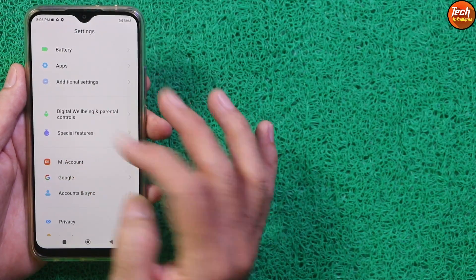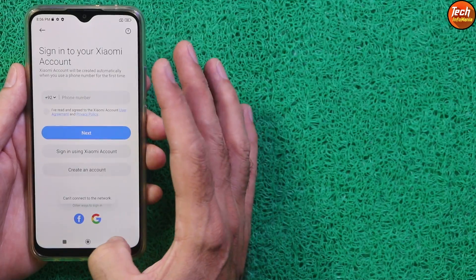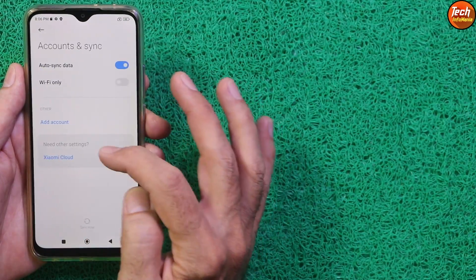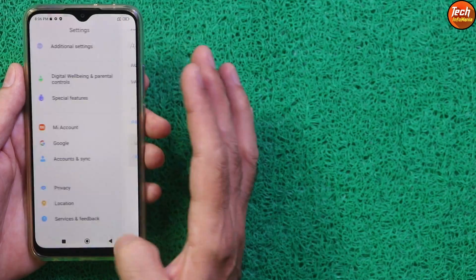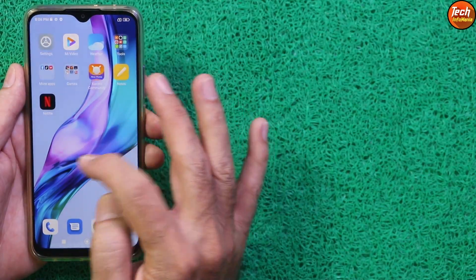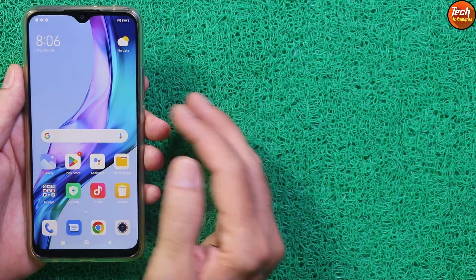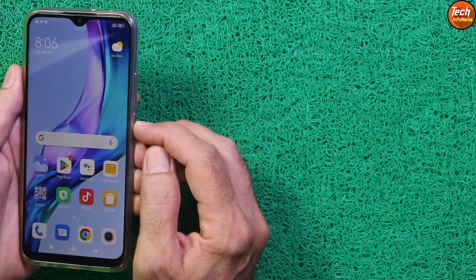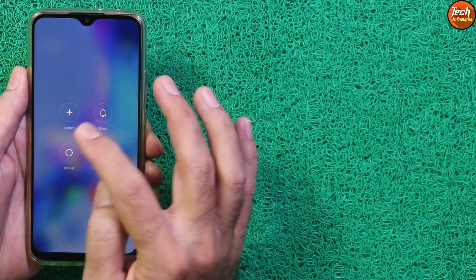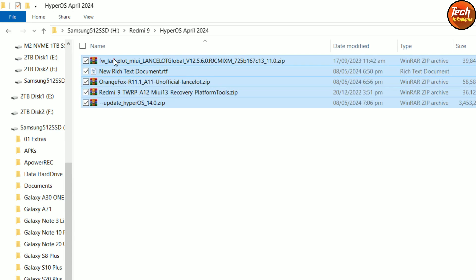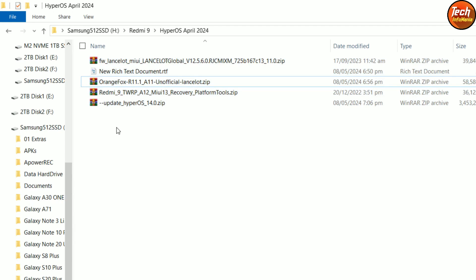Sign into your Mi account once and then must remove it. Sign into your Google account once and then must remove it — just to avoid any issues later on. Simply power off the mobile phone. Here is my downloaded folder where I have downloaded all the files. Links are provided in the video description — just make a new folder and download these files.